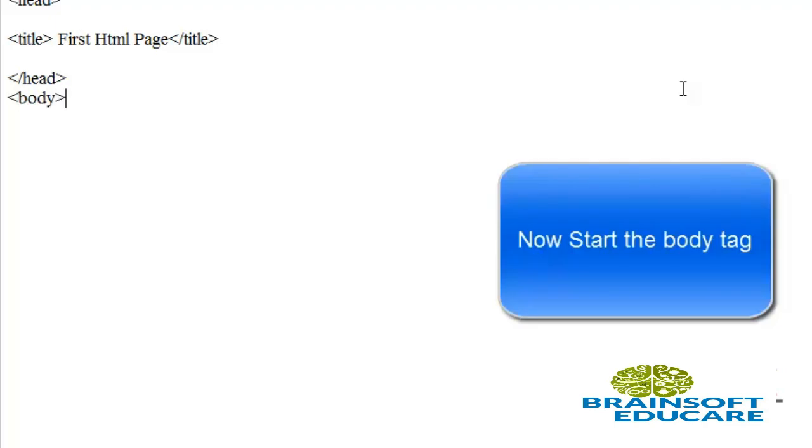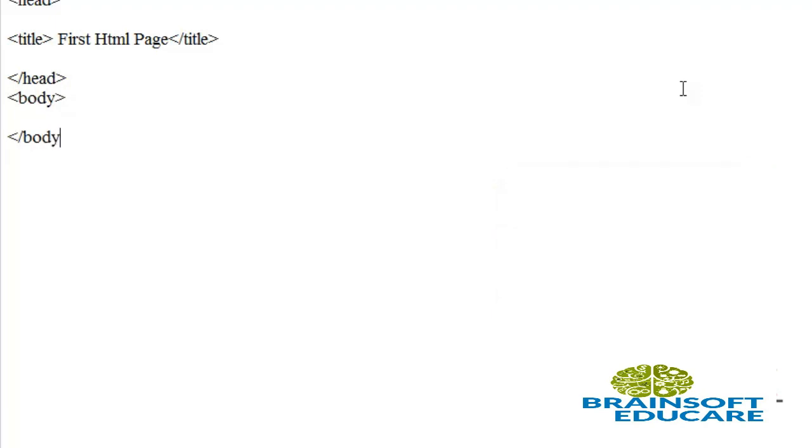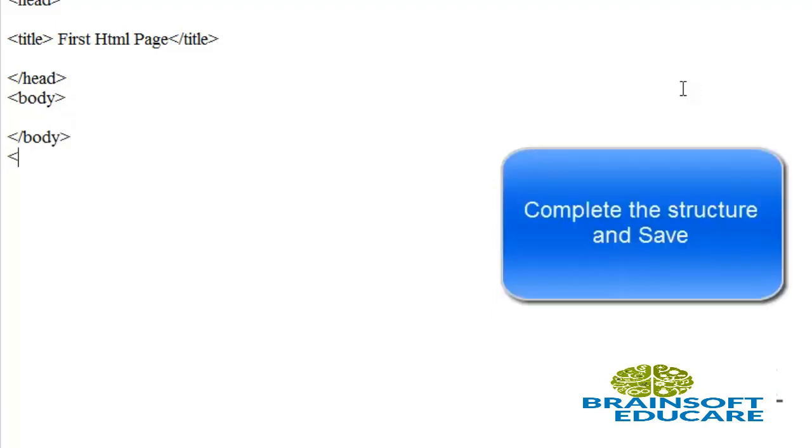Close body tag with forward slash, and then complete the HTML tag. Now we have defined the structure of the HTML document.